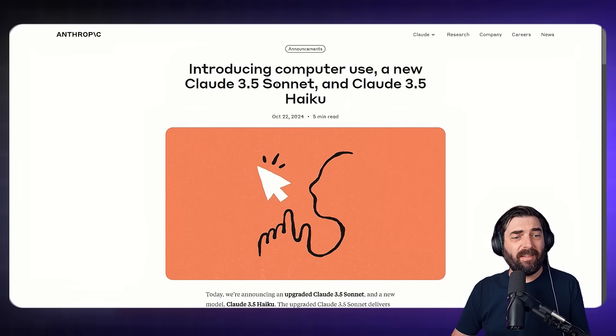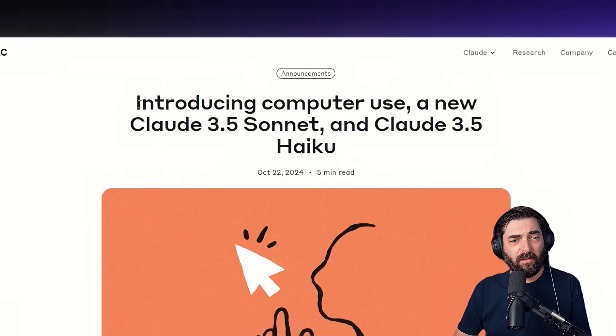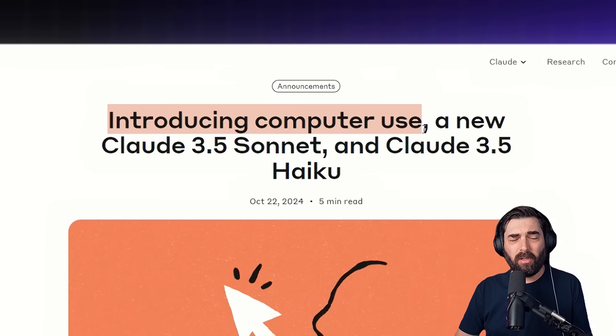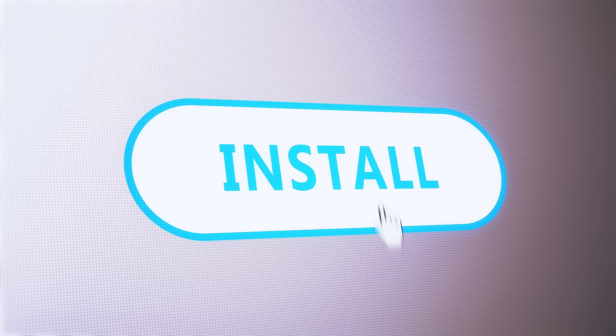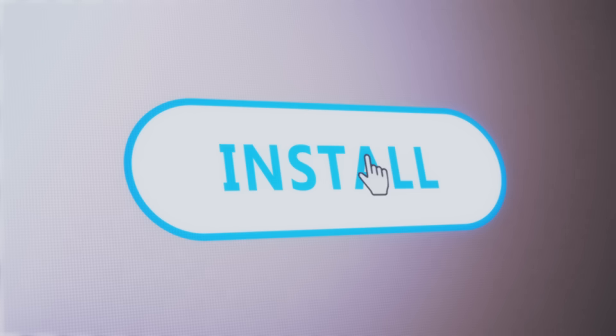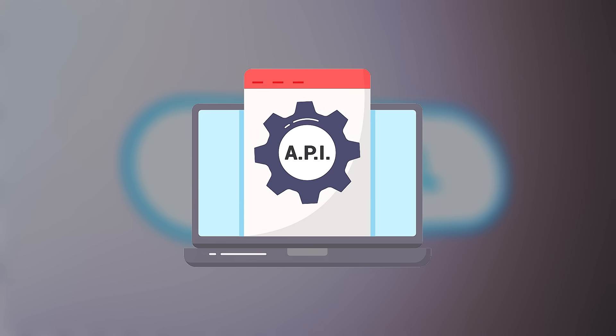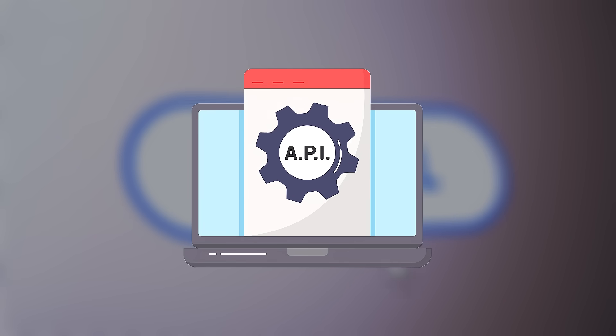So let's go ahead and set up this new computer use feature. Now it's not the most intuitive process to set it up. Like you can't just use it inside of Claude right now. You have to install some stuff on your computer and set up your API key. And it's really not that complicated, but it's not as simple as just going to a simple website and being able to use the tools.